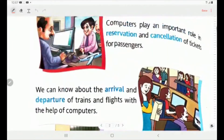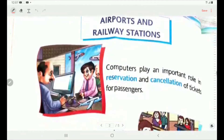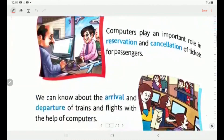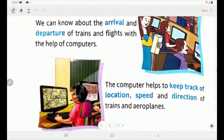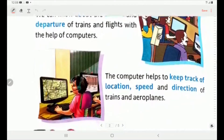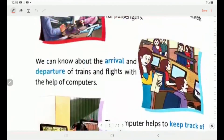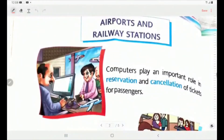Now, the next place where computers are used is airports and railway stations. Computers play an important role in reservation and cancellation of tickets for passengers. We can know about the arrival and departure of trains and flights with the help of computers. The computer helps to keep track of the location, speed and direction of trains and aeroplanes.